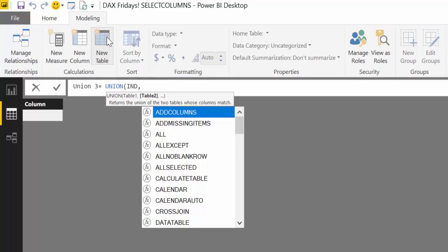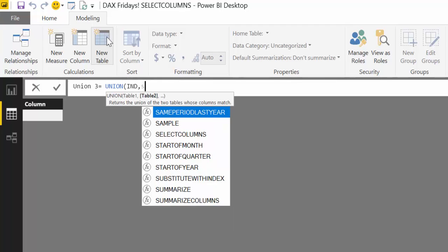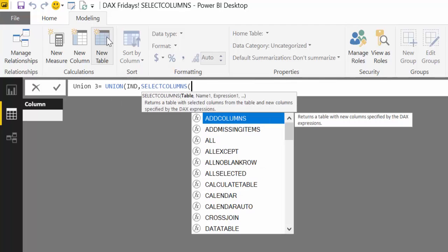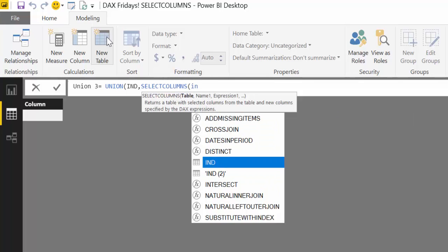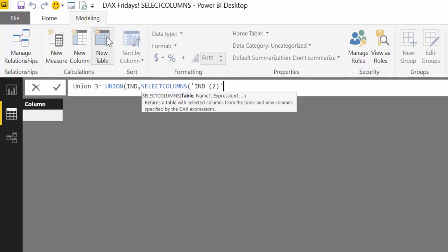So I put the first table in so it will keep the headers and the order of the first table. And then for the second table we need to use SelectColumns. Here we have first the name of the table we want to join and it's IND2.